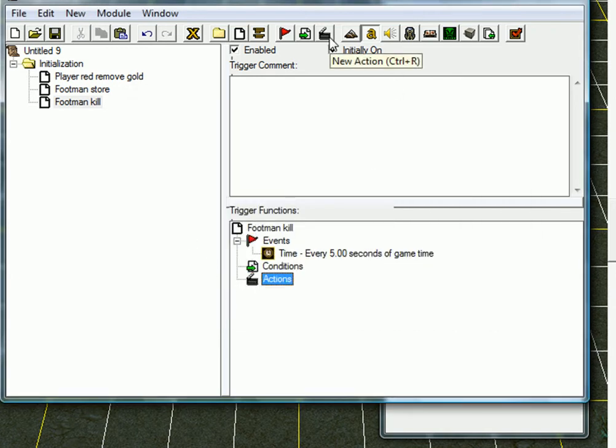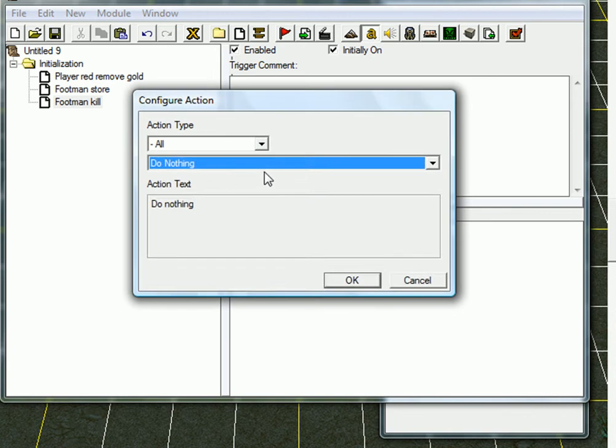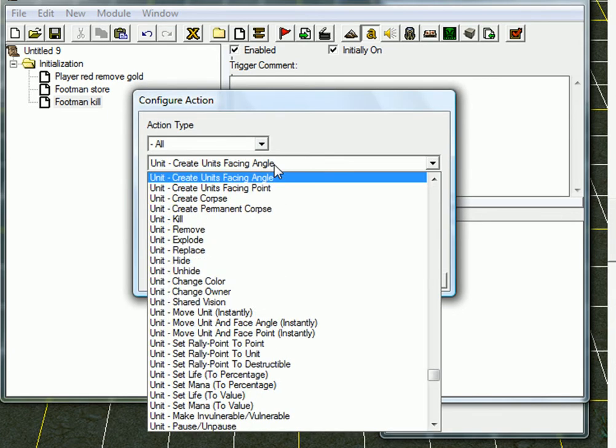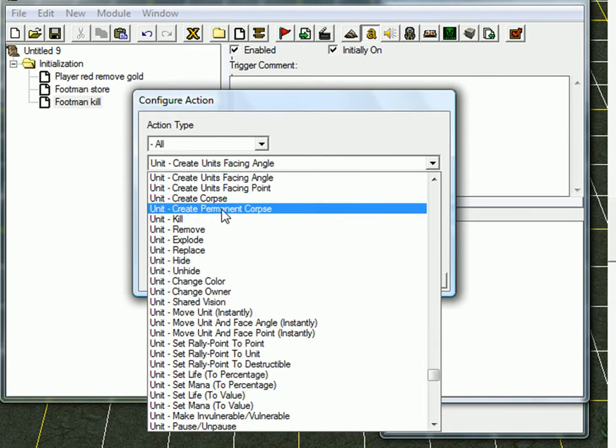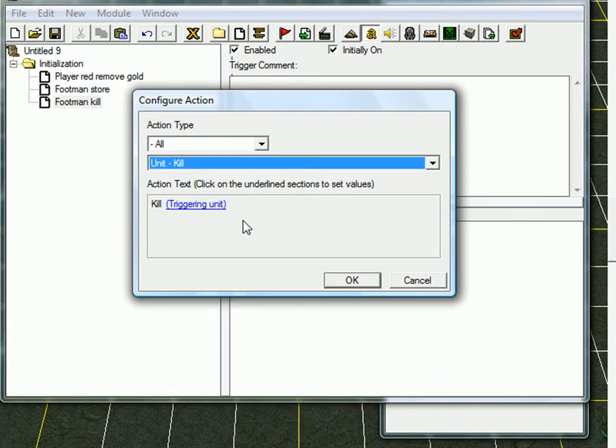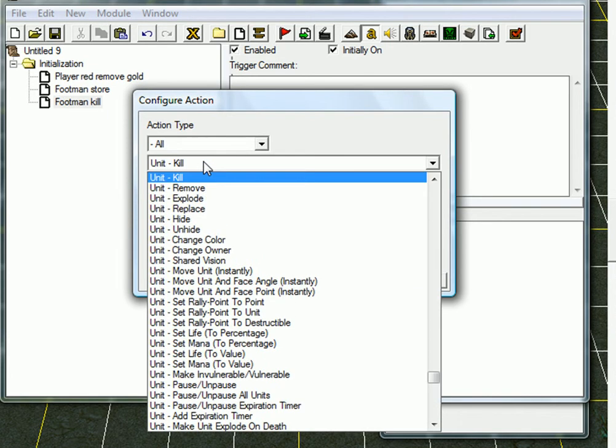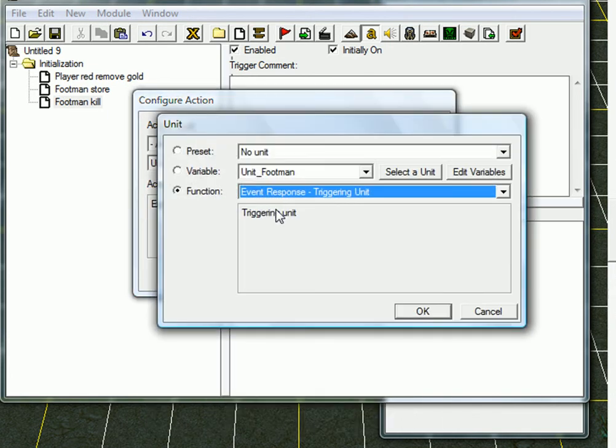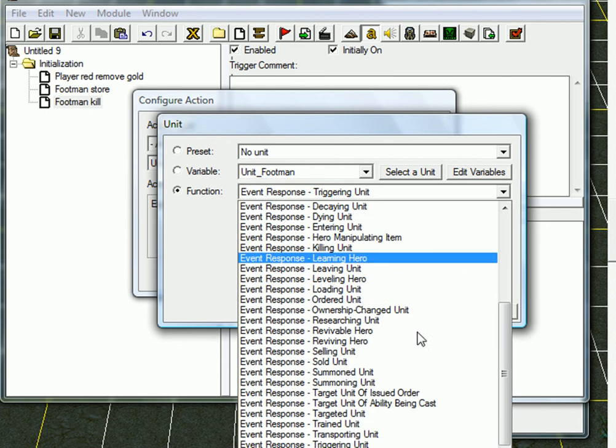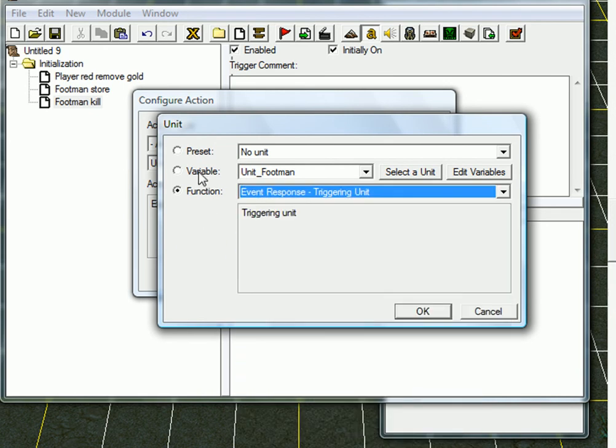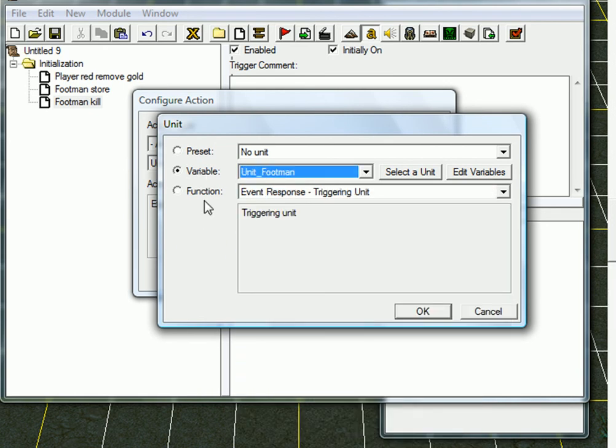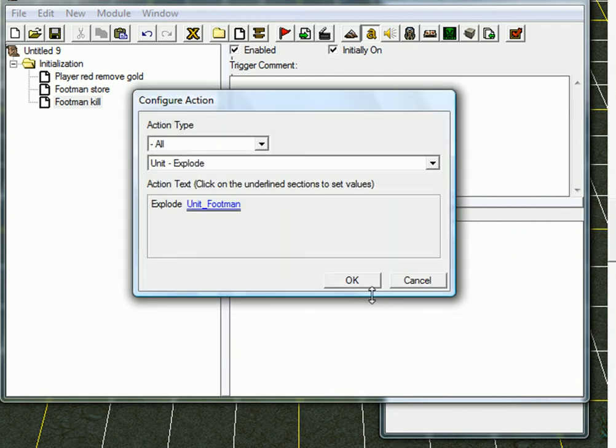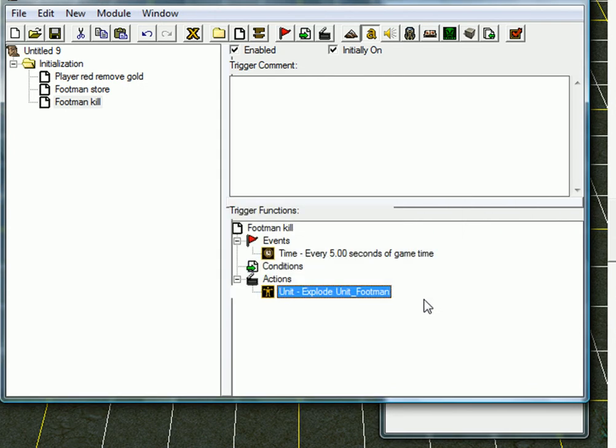Action. And unit. And kill. Not remove, not explode. I'm gonna take kill. Maybe I'm gonna explode it. And now, you don't have to choose any of this. You can just put variable unit. Alright. There you go. And you kill footman.